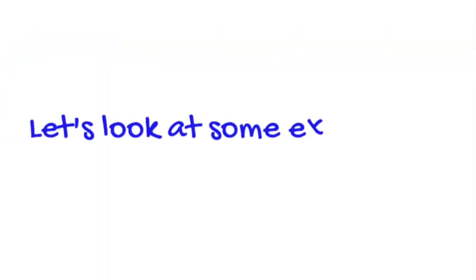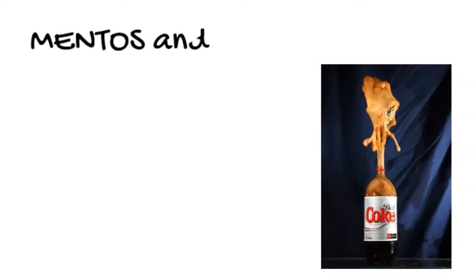Let's look at a couple of examples and test this out. Our first example is Mentos and Diet Coke, a favorite for all young scientists everywhere.